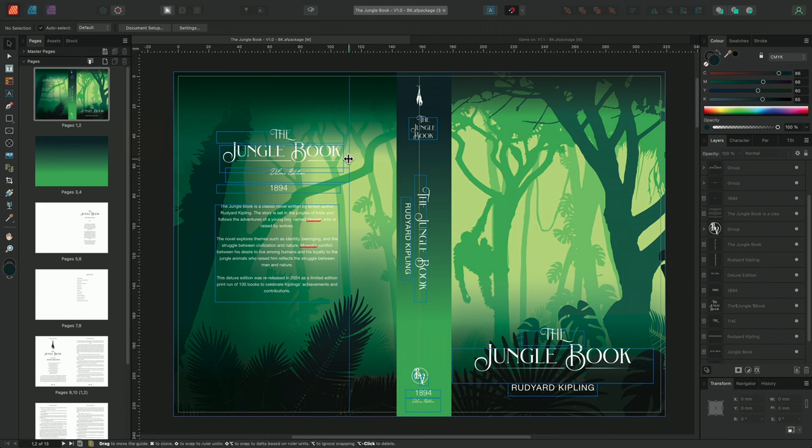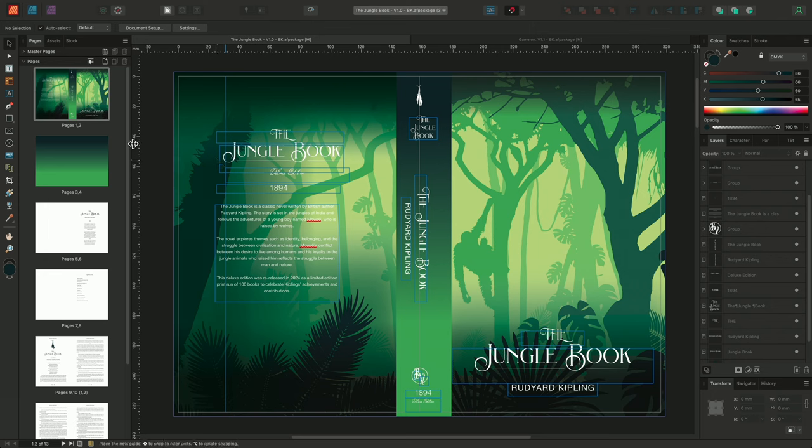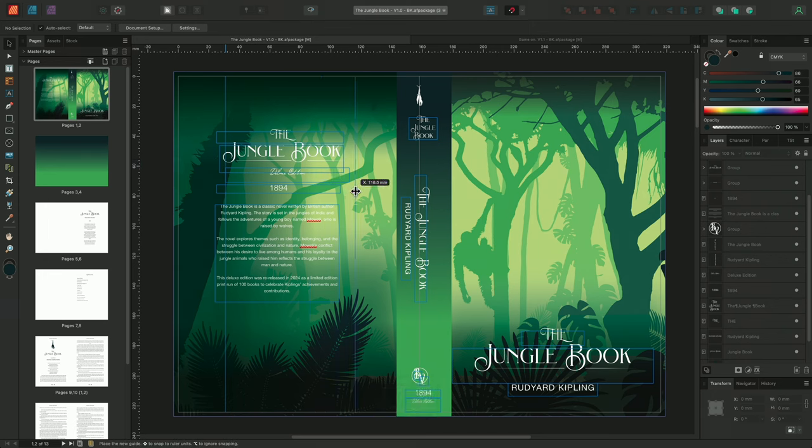We can adjust the guide's position at any time, by simply selecting the guide with the move tool, and dragging it to a new location. When drawing out a guide, we can also hold shift, to make our guide snap to whole numbers.